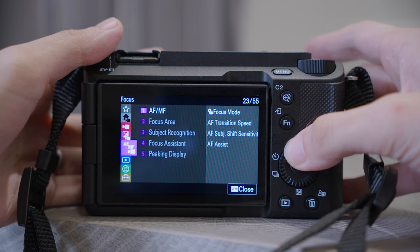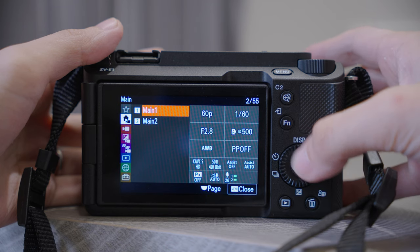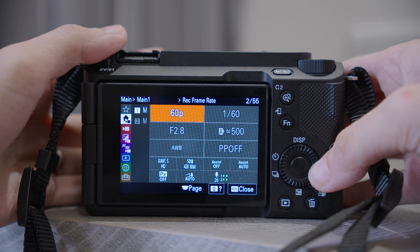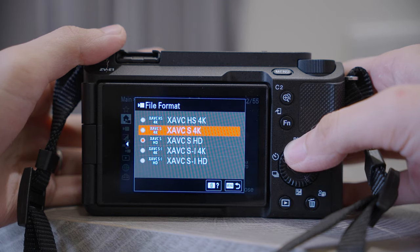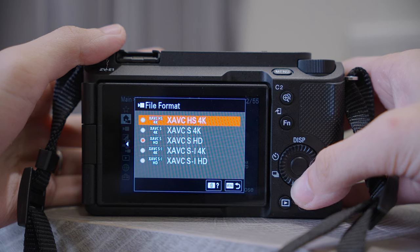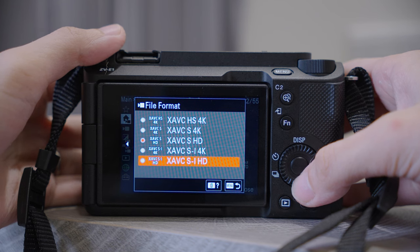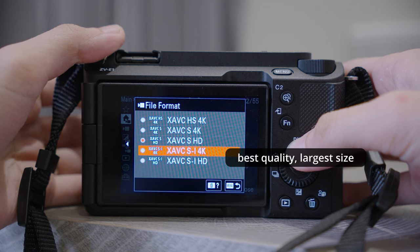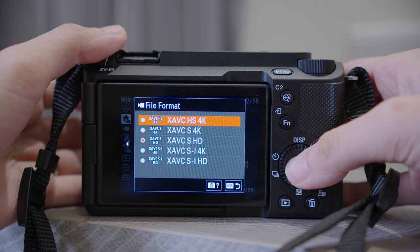Now back to the main page, you can see Main 1 and Main 2. The most important settings are on the Main 1 page. We're going to set the file format first. You have several options to choose from — they look quite intimidating, but simply speaking, the two options at the bottom, SI4K and SIHD, are going to give you the best quality but they take up way too much space, so I normally won't use them.